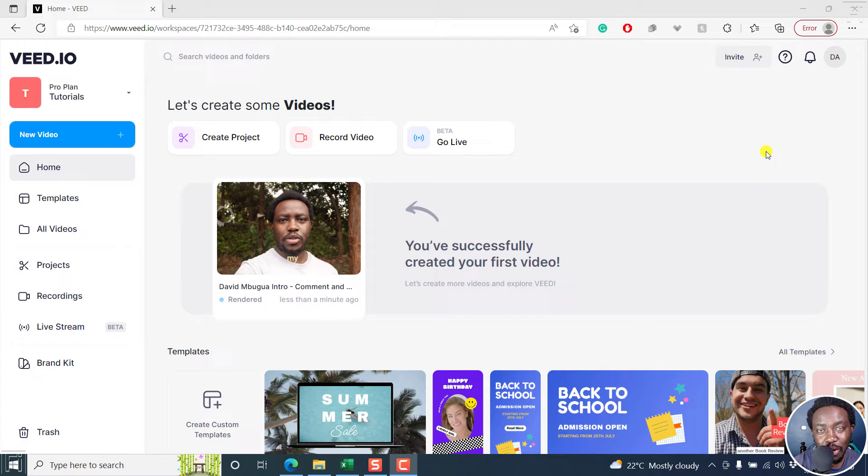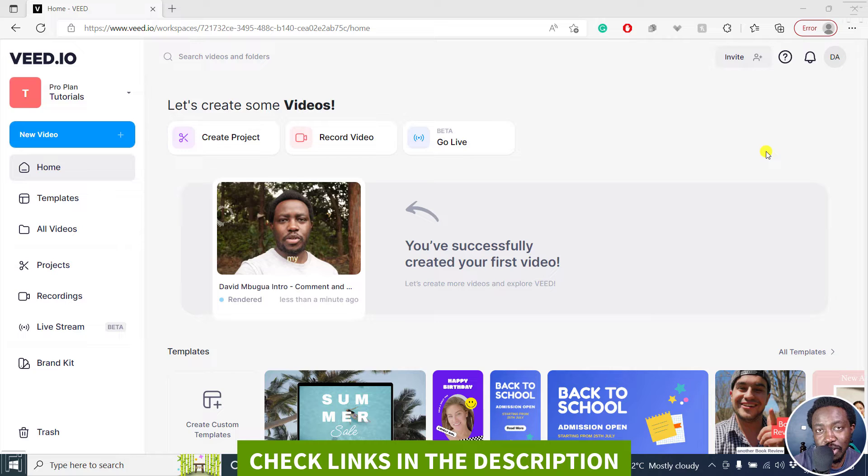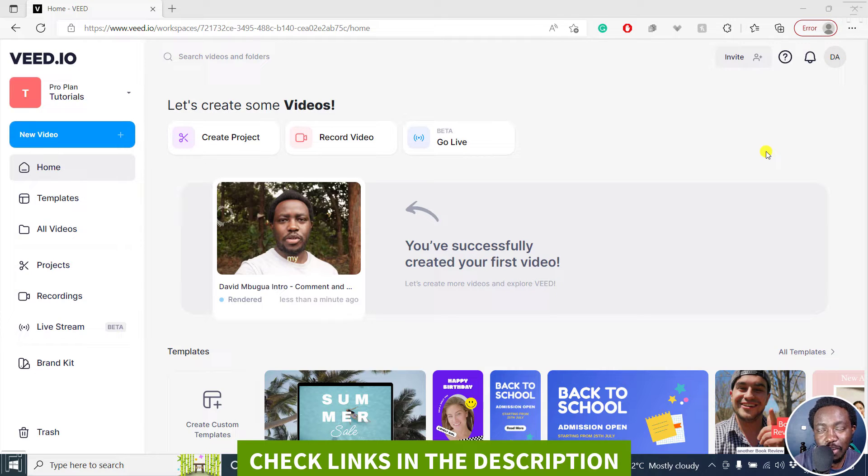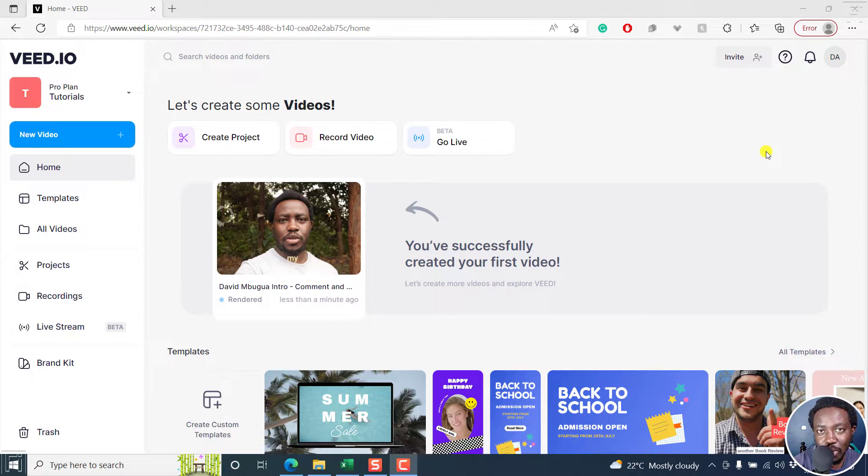In this video, I'll show you how to automatically generate voiceovers by converting text to speech in VEED.IO. Welcome to this video. My name is David and I hope you're well wherever you are around the world.